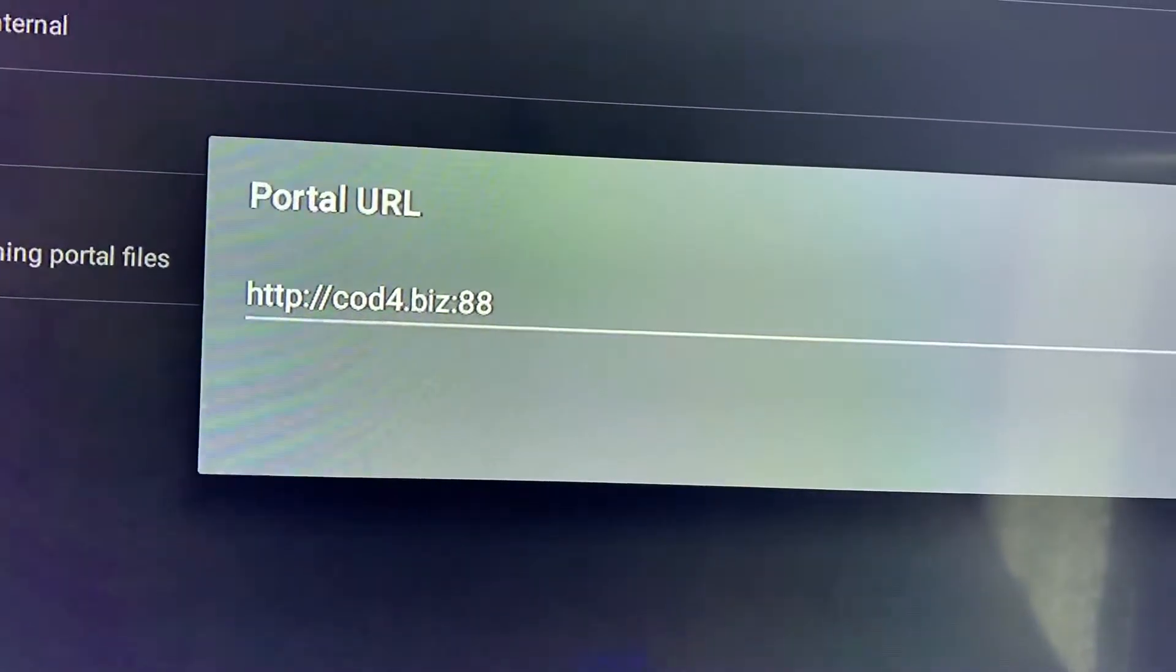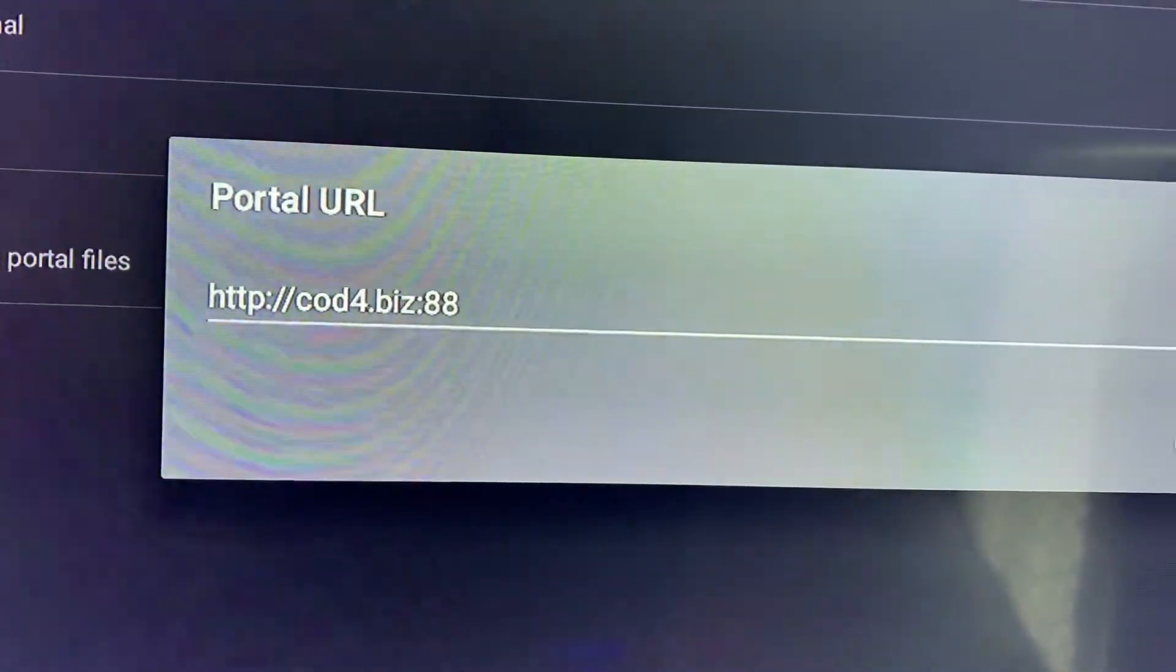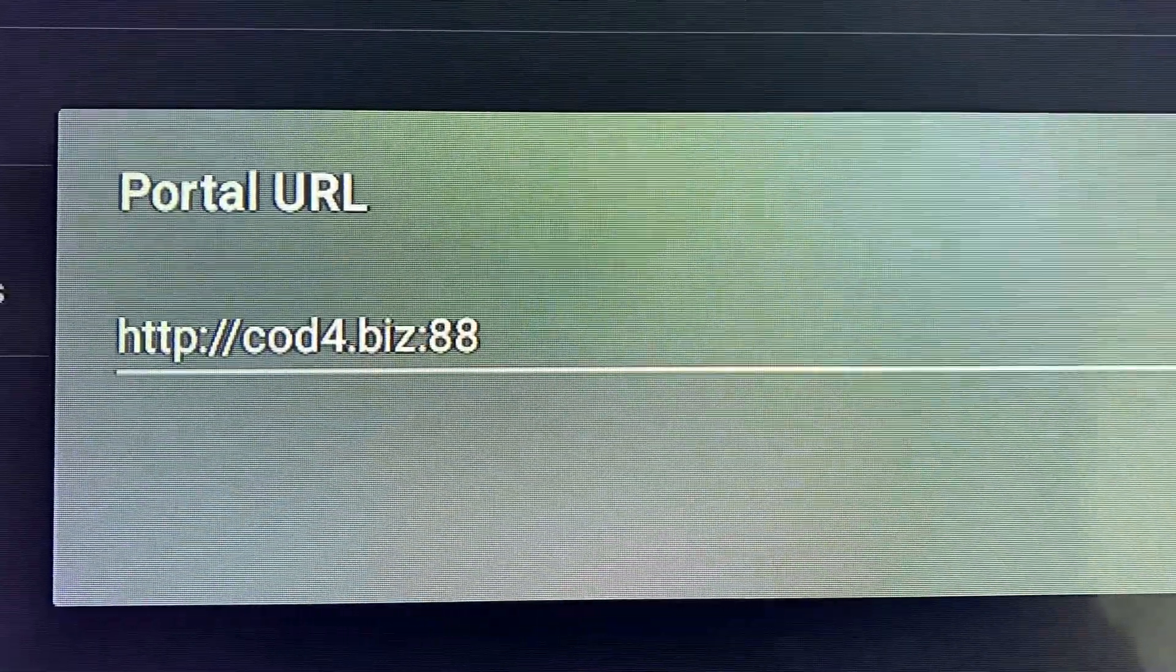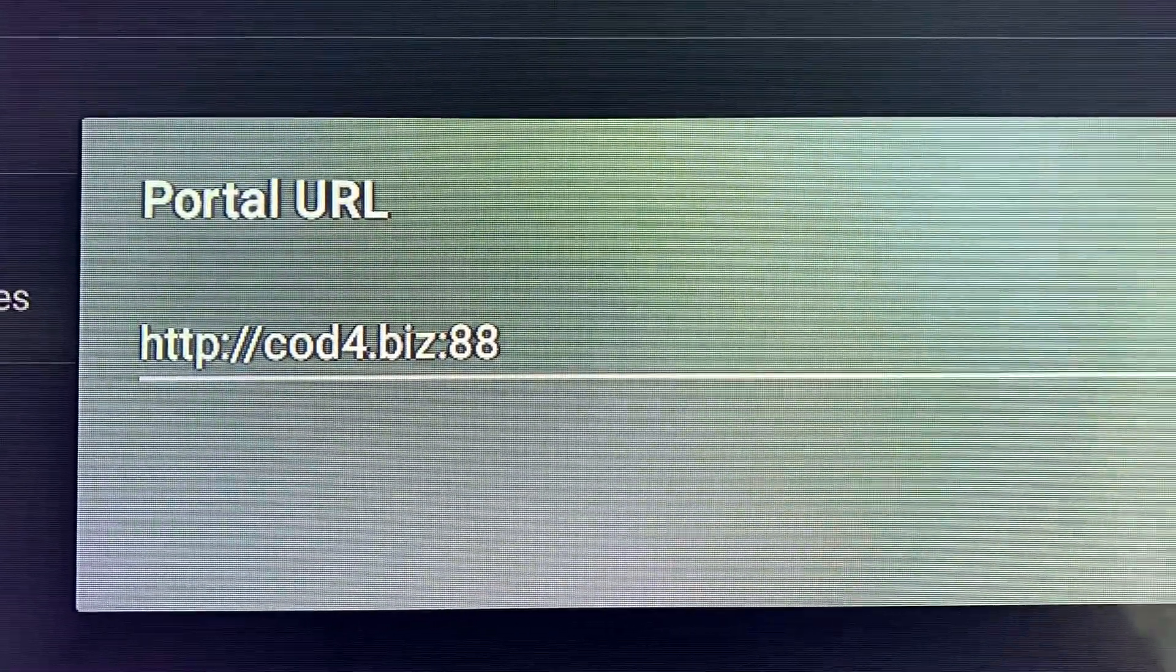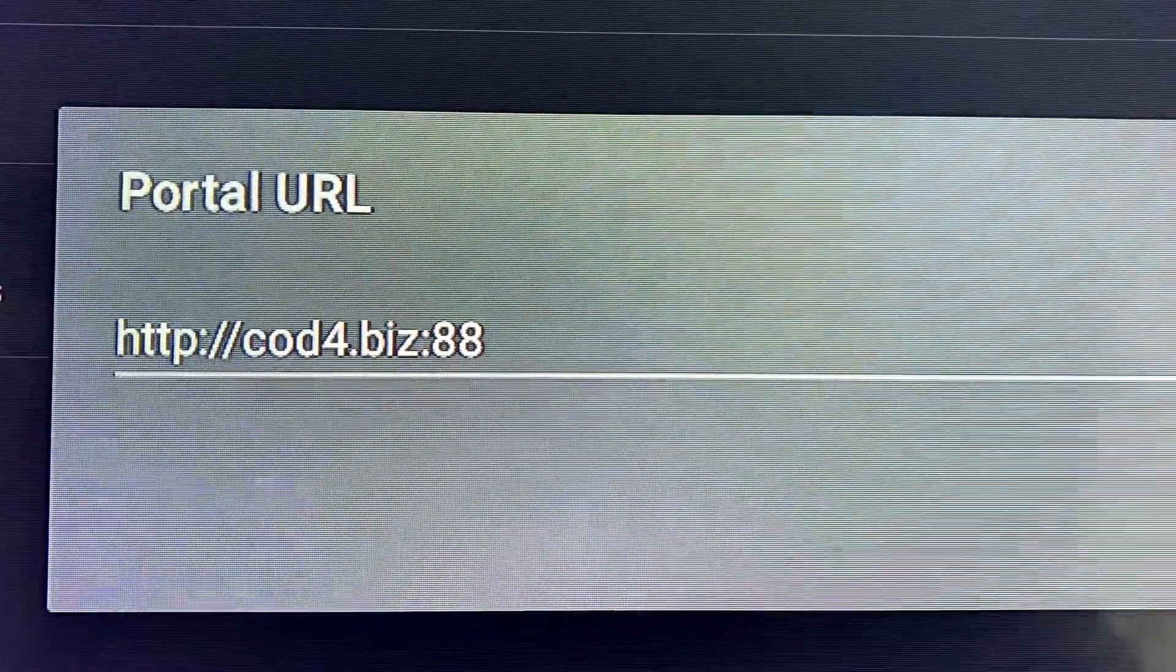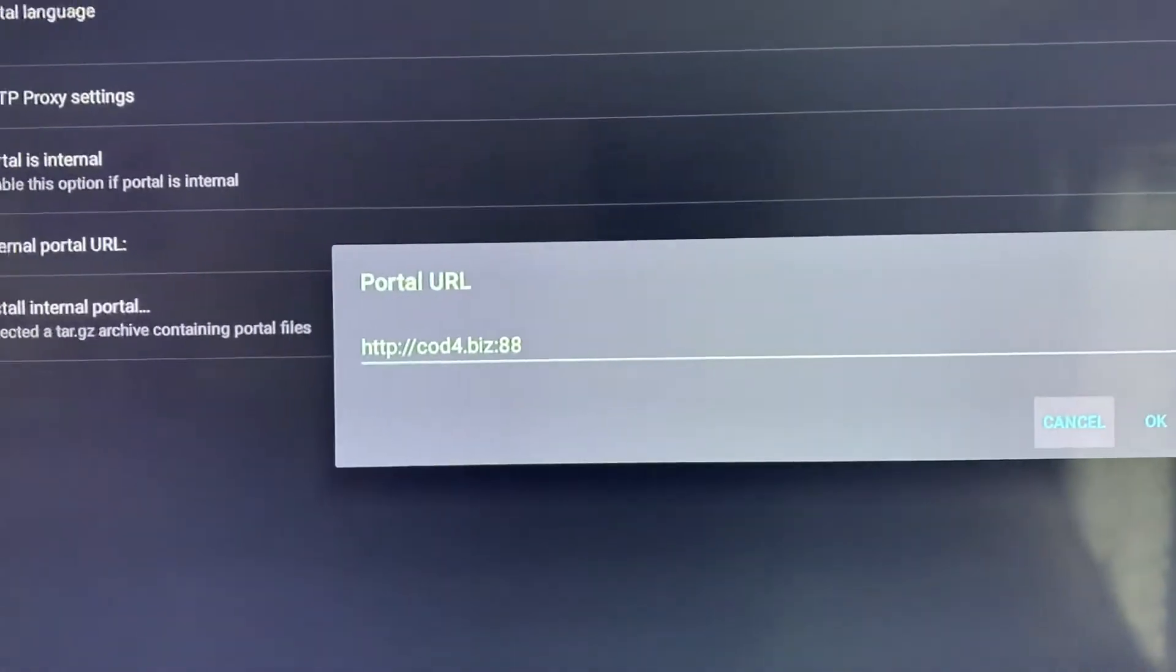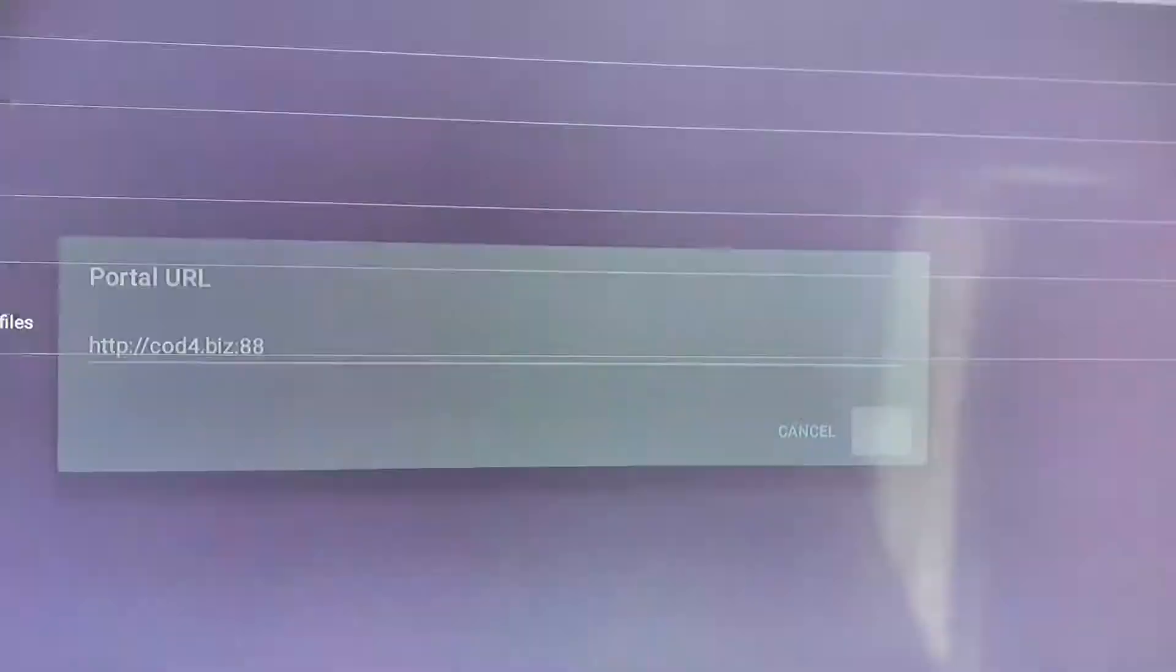Type in the URL exactly the way I have it, otherwise it won't work. So HTTP colon double forward slash cod4.biz colon 88. When you're done, click OK and that will save it.